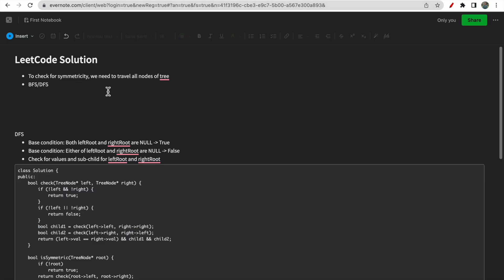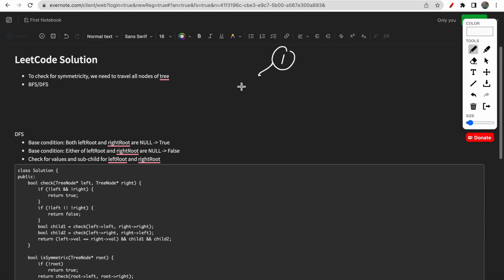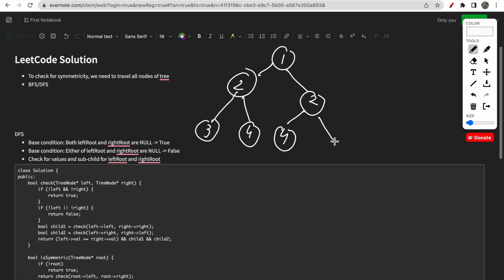Talking about the intuition and approach: we need to check whether a given tree is symmetric or not. To do that, we simply check whether the values of our nodes are the same. We do a traversal for this. There are two approaches - BFS traversal or DFS traversal. In order to check for symmetry we traverse the tree and check values.